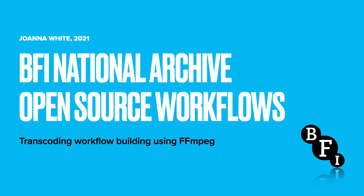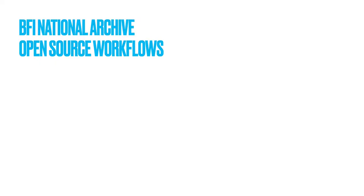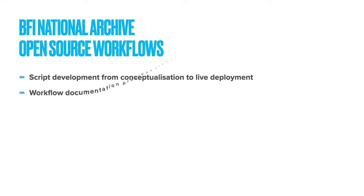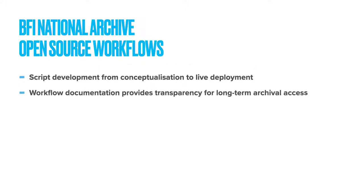It's my role in the BFI National Archive to create automation workflows, and this includes all stages from conceptualization, creation and test to live implementation. The scripts I write now are directly helping create channels to manage this increased throughput of data, while the documentation that is generated as a result of this process provides necessary transparency for long-term archival access.